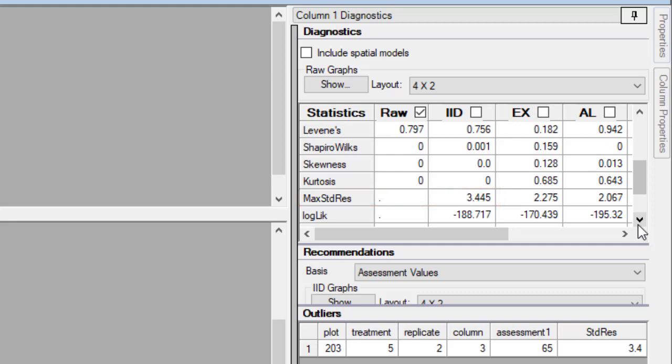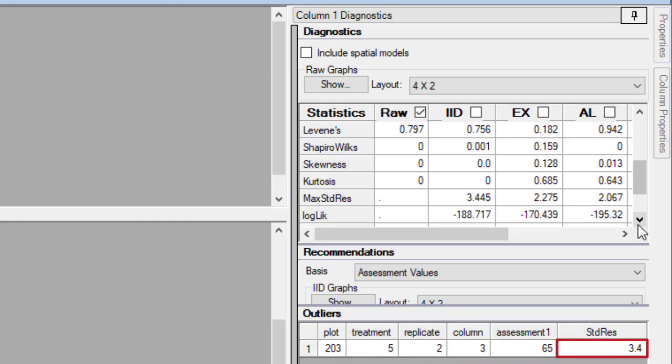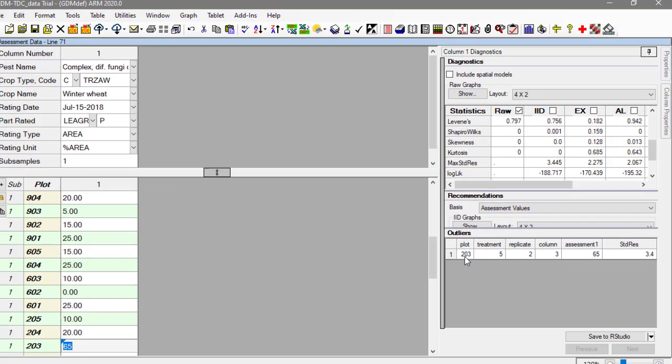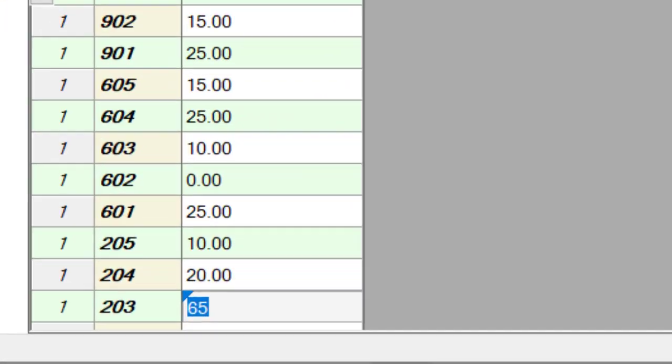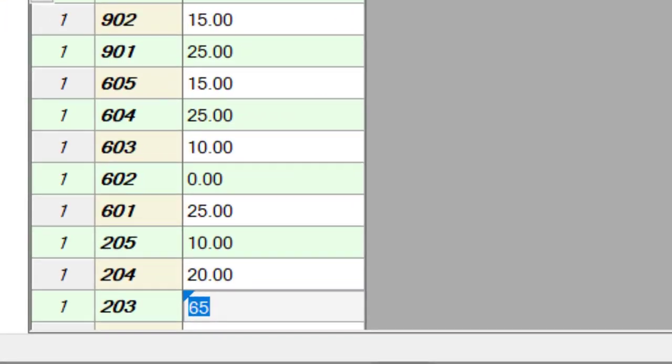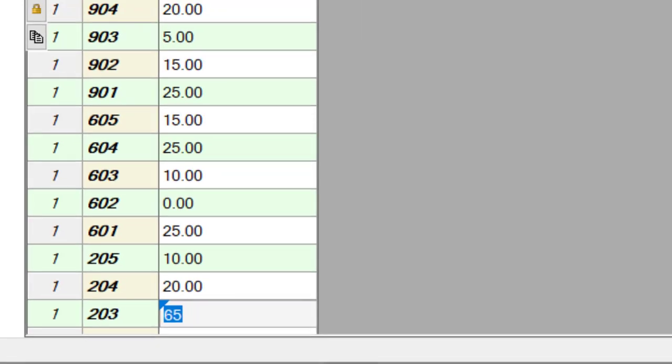The table lists the plot location, the assessment value, and the standardized residual value of each calculated outlier. Click on a row to move the cursor to that plot and inspect the value. If we confirm that this value was not a measurement error or entry mistake, then we should document this anomaly.